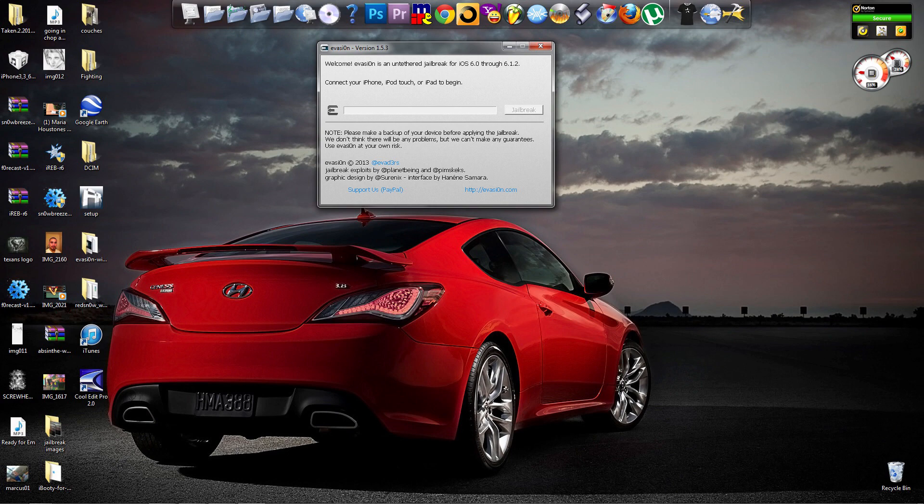This jailbreak supports iPhone 5, 4S, 4, and 3GS, as well as iPad 4, 3, 2, and the new mini model. It also supports iPod Touch 5G and the 4G, and it supports Apple TV 2, except the third generation.